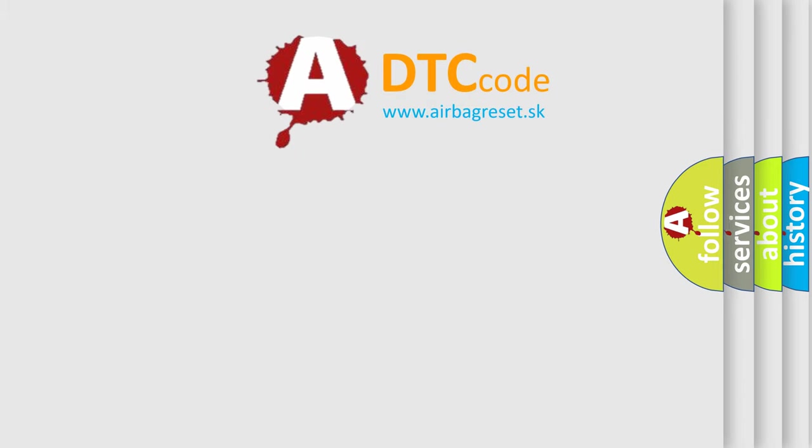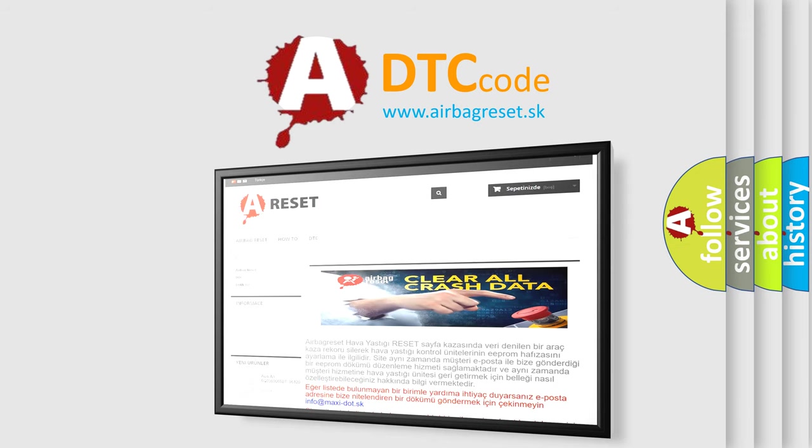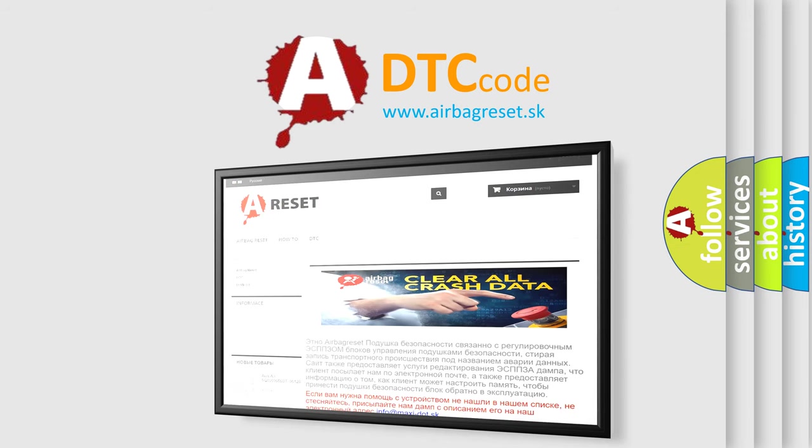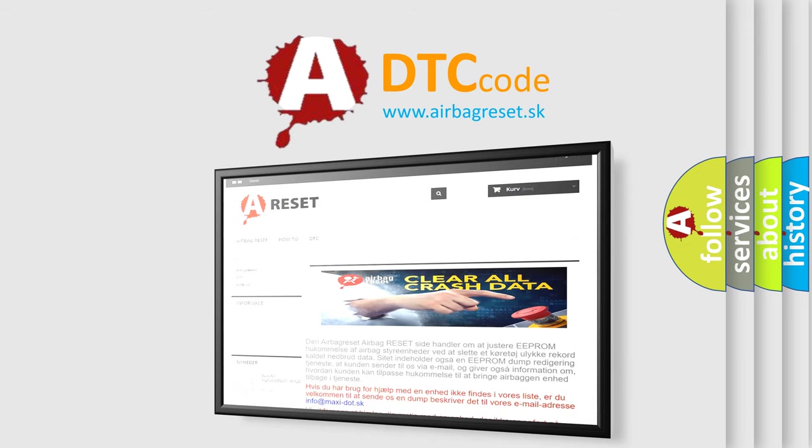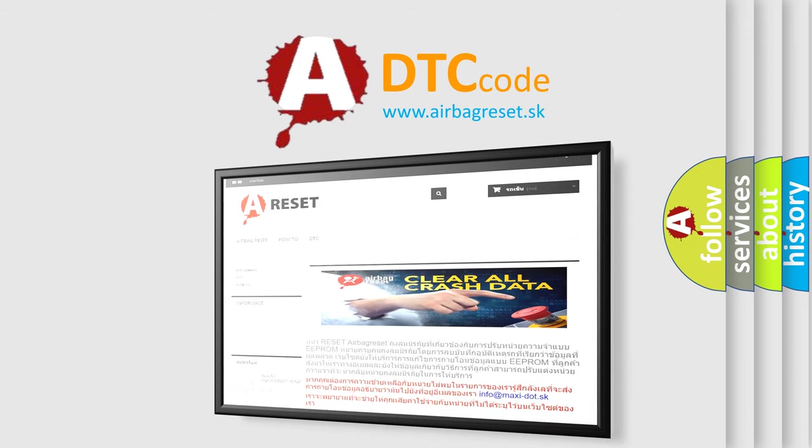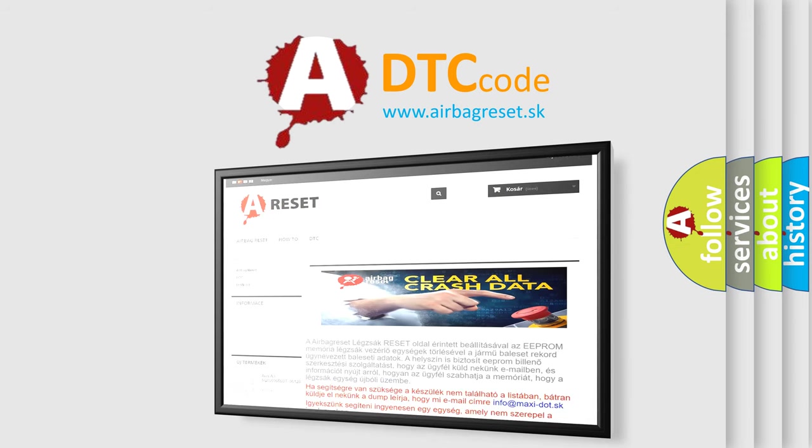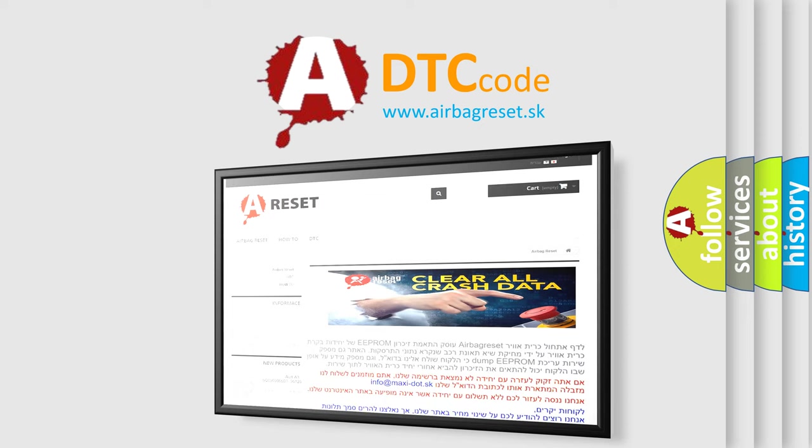The Airbag Reset website aims to provide information in 52 languages. Thank you for your attention and stay tuned for the next video.